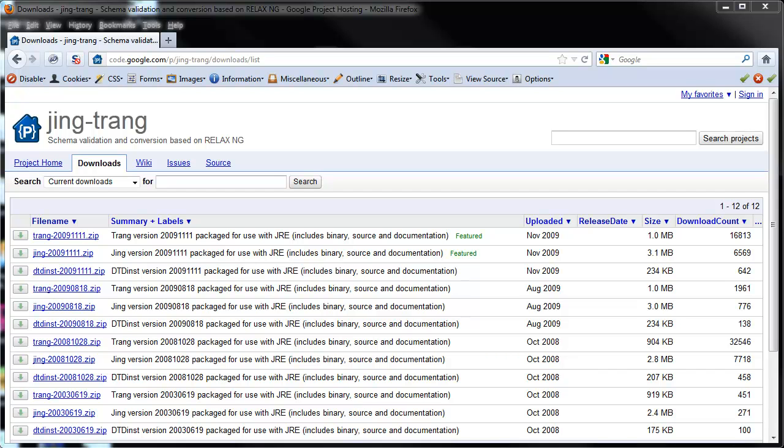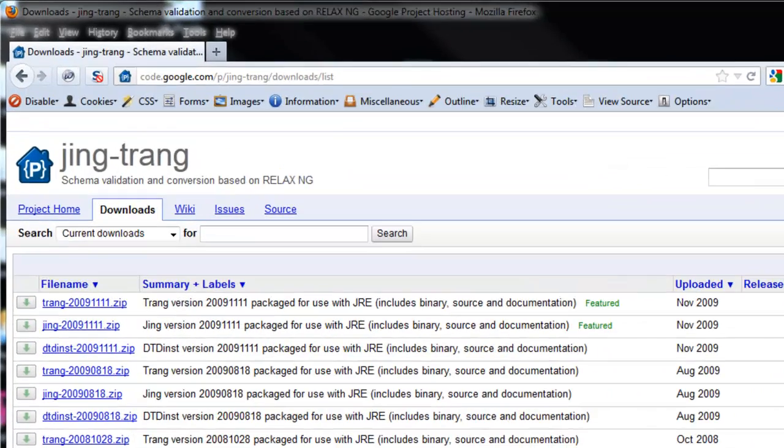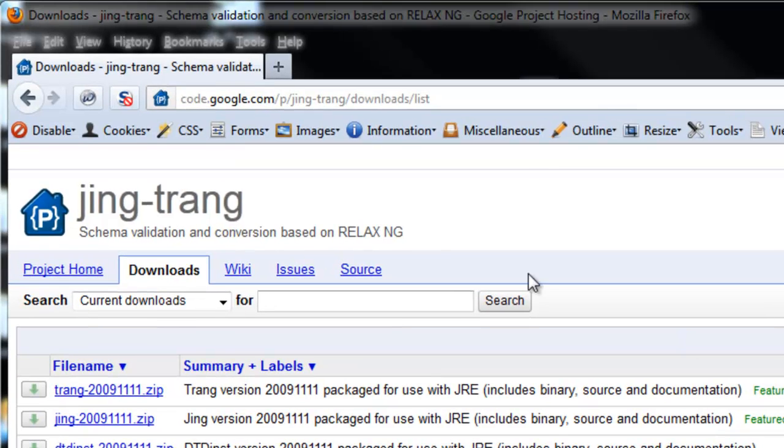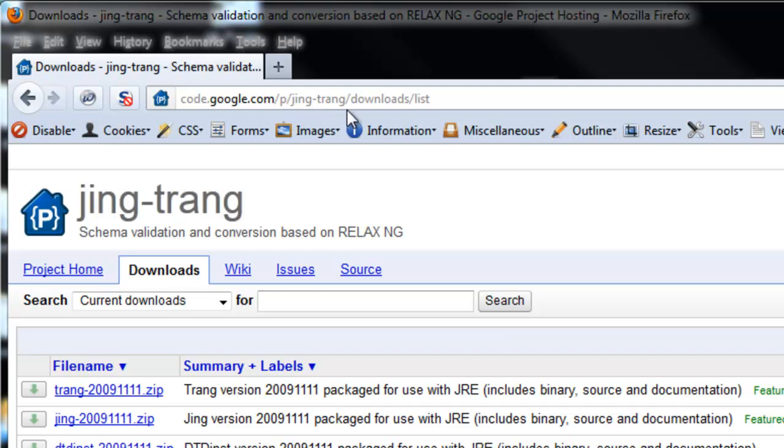Start by downloading the utility at code.google.com/p/jing-trang/downloads/list.